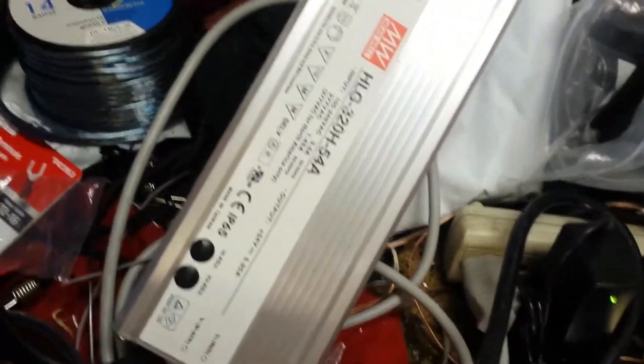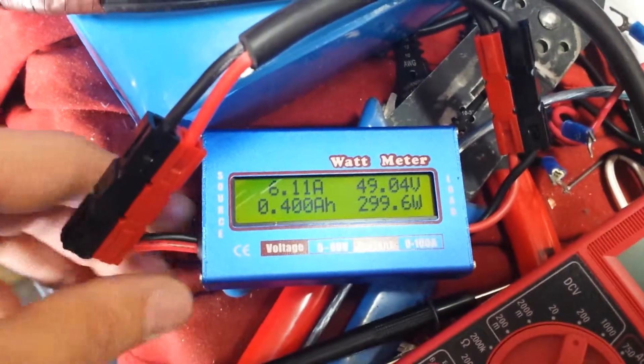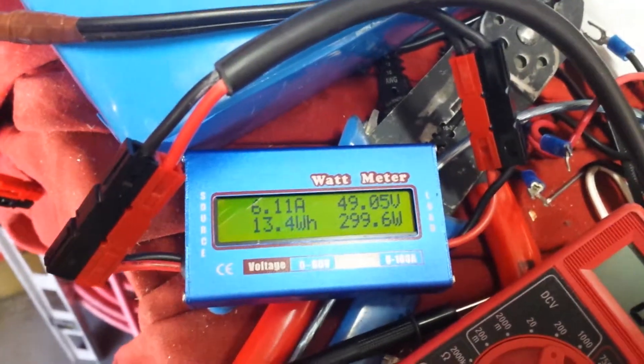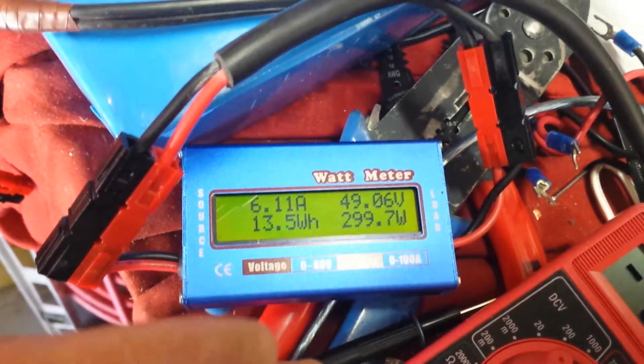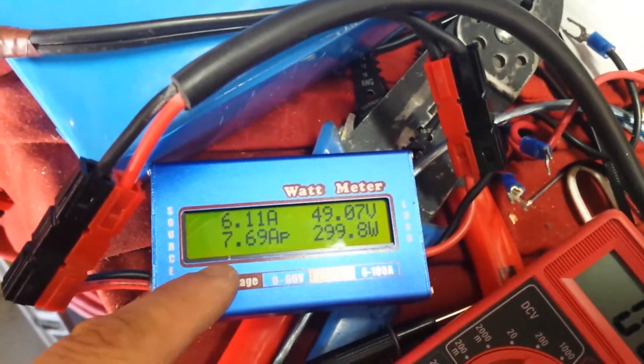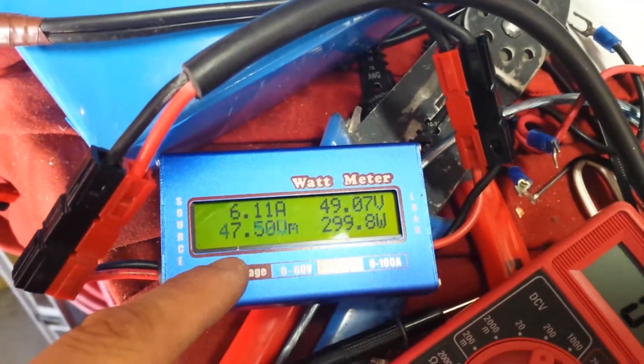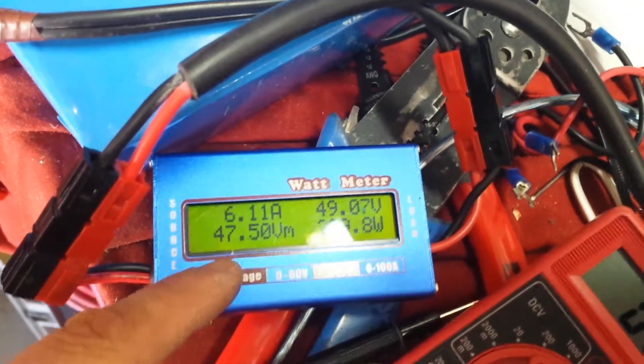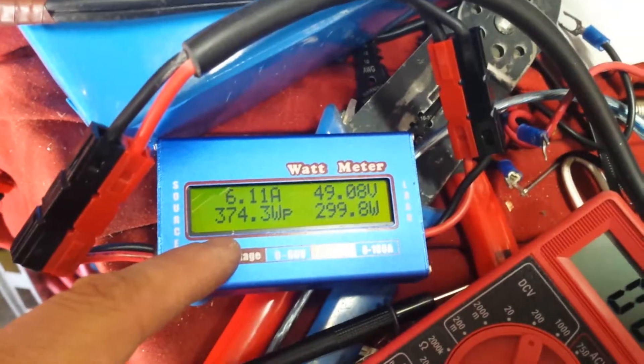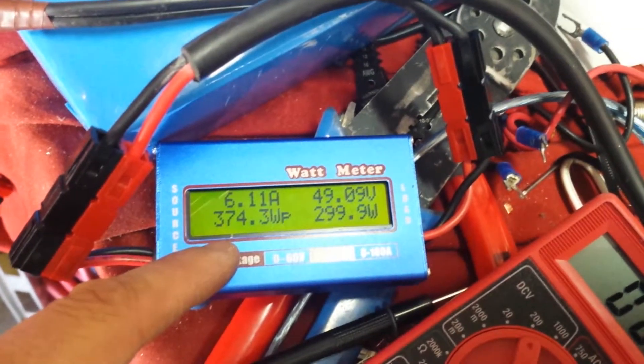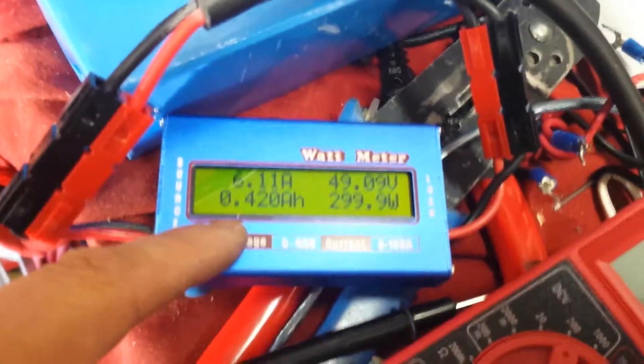So this is what I get when I have the HLG plugged in. 6 amps, 6.1 amps coming out of there. You can see the amp hours are incrementing the way they should. Here in just a second you'll see that. Yeah.